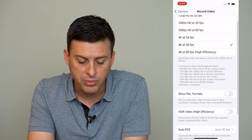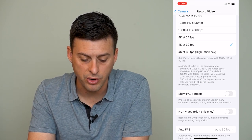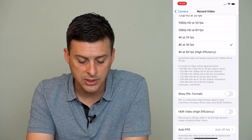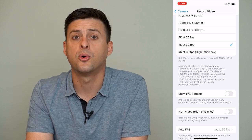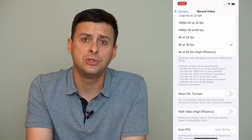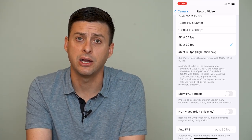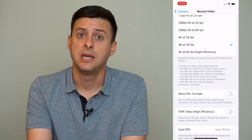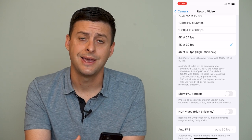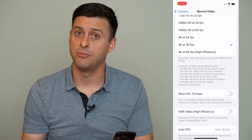Right below that, it says a minute of video will be approximately anywhere from 60 megabytes to 400 megabytes. So choose the resolution that makes sense for you. You can have a higher resolution for the videos you take on your iPhone; however, of course, those take up more space.